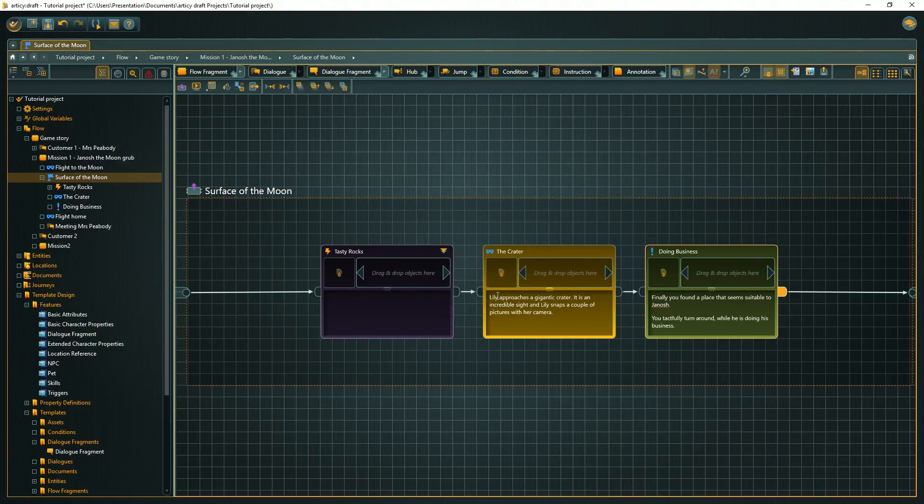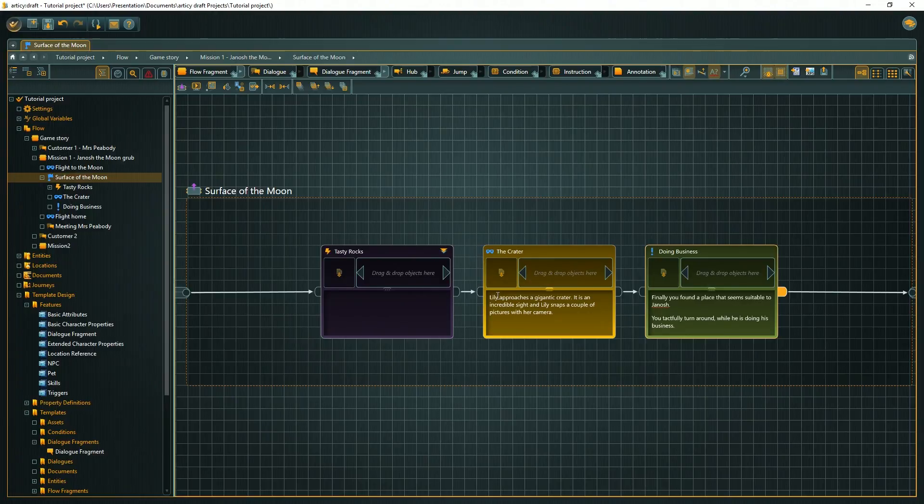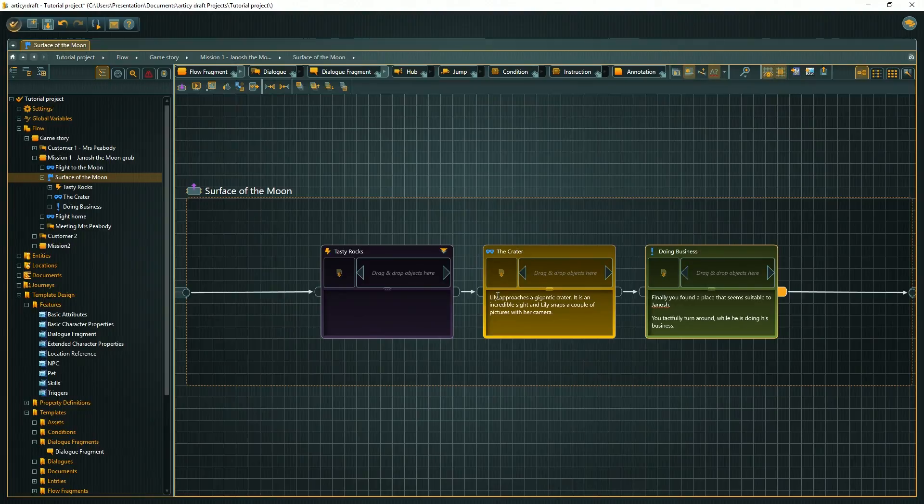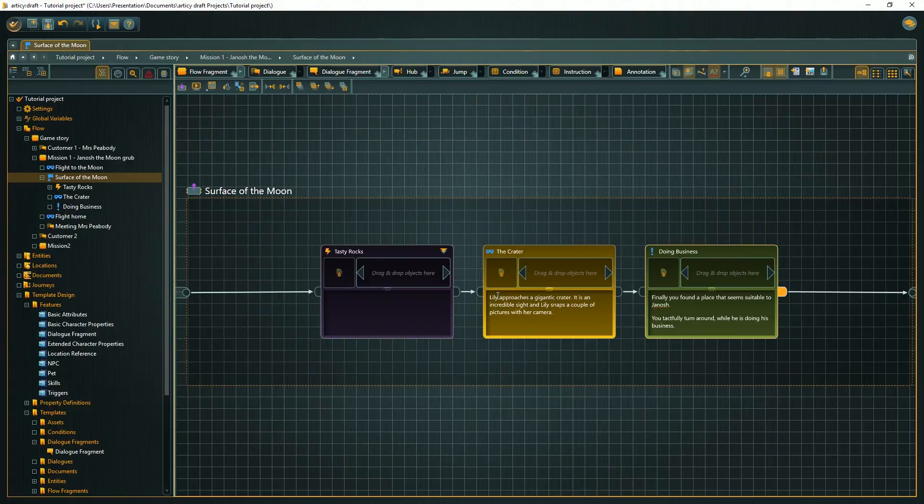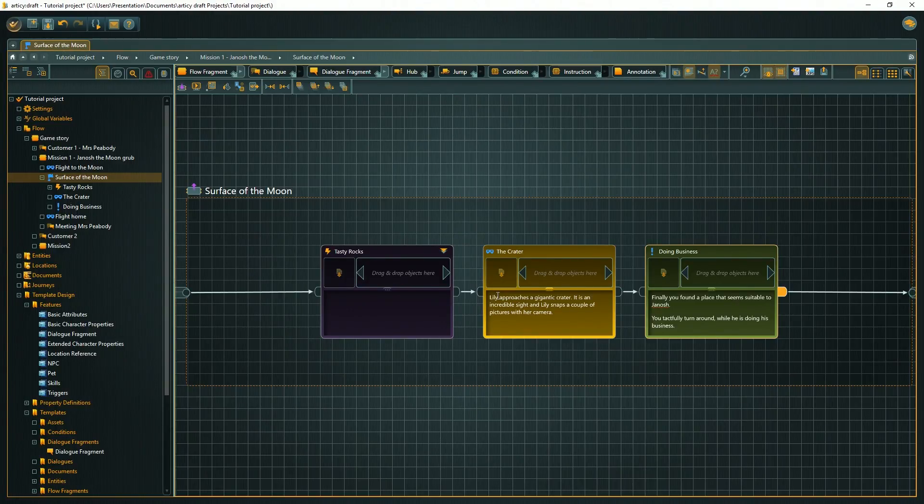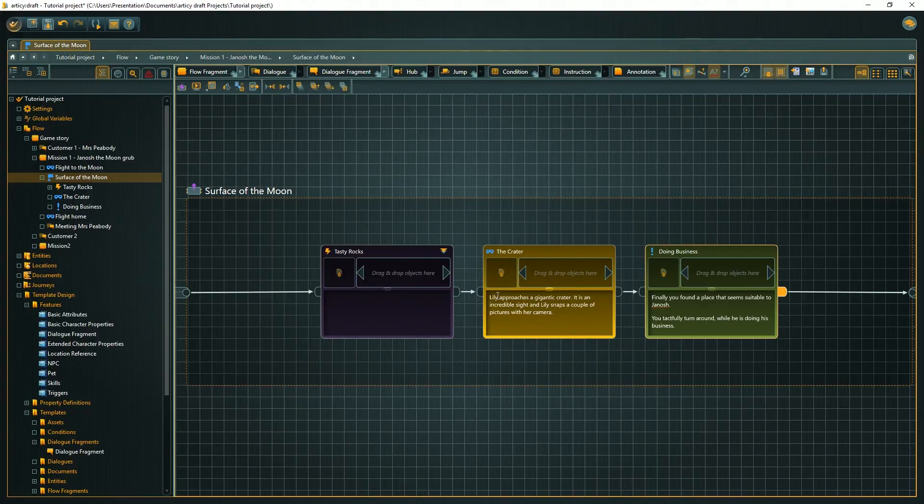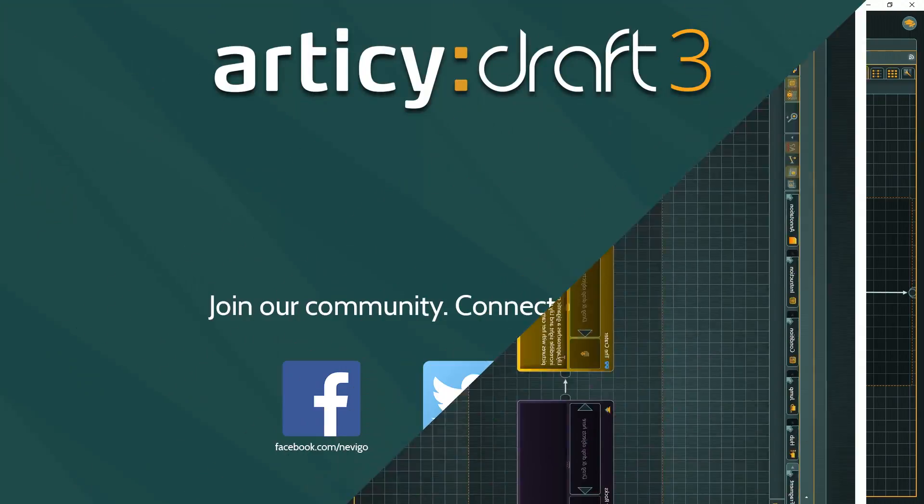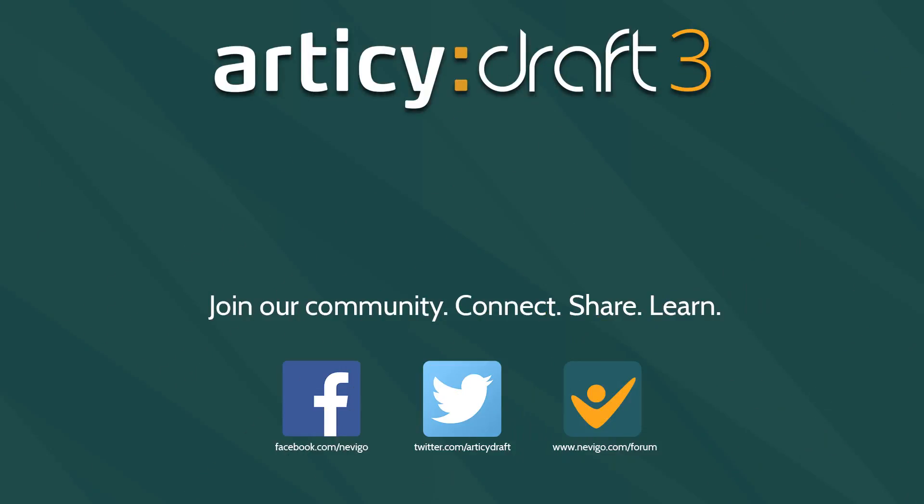Our first mission is headed in the right direction, but is not quite finished yet. In the next video, we will create the surface of the moon as a location and connect specific areas with our mission objects. If you want to recap the steps we did so far on this project, just download the project files and open them with Articy Draft 3. The link can be found in the video description. Until next time, bye bye!